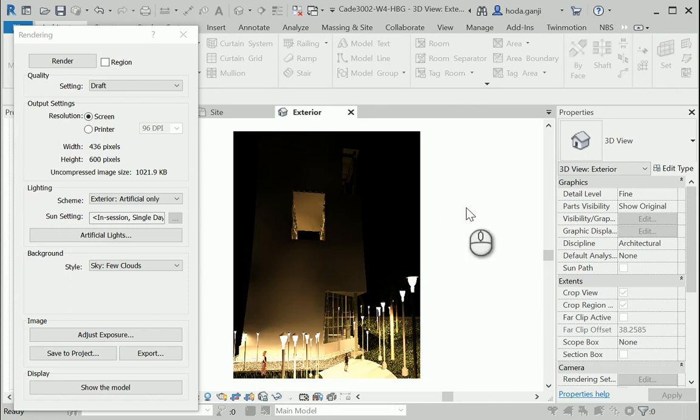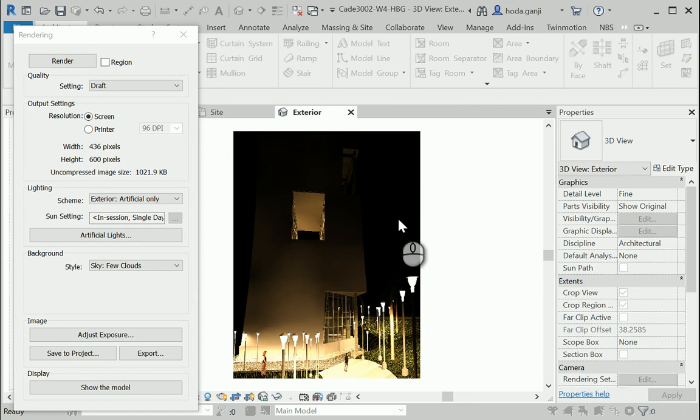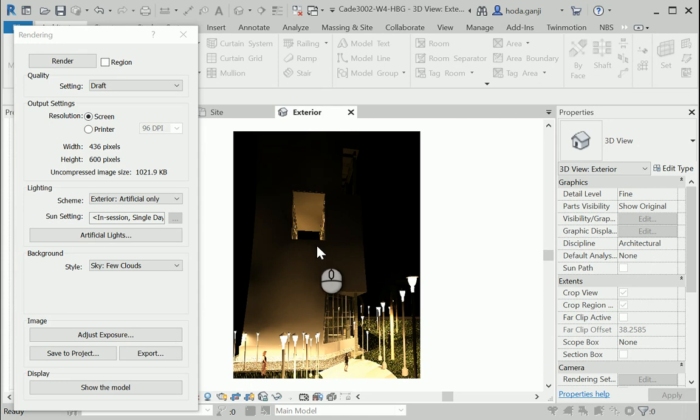Have in mind that this is on a draft setting. If you put it on high, it's going to have a better quality. And I want to just mention that the key to a good nighttime rendering is to have a lot of lighting sources. The more you have, the more beautiful your render is going to be.